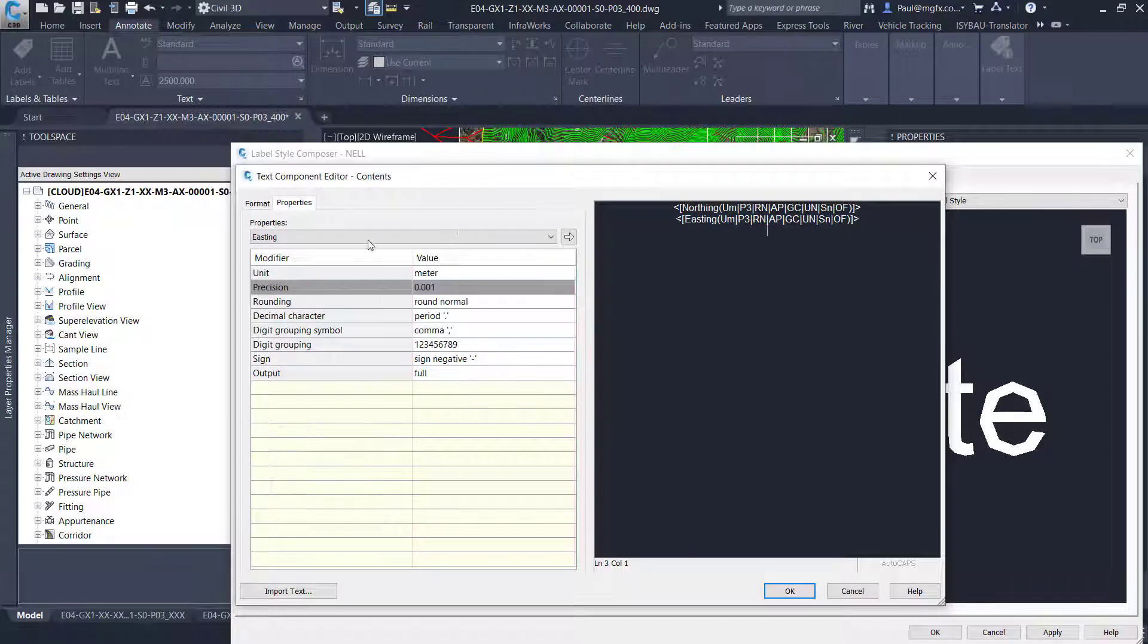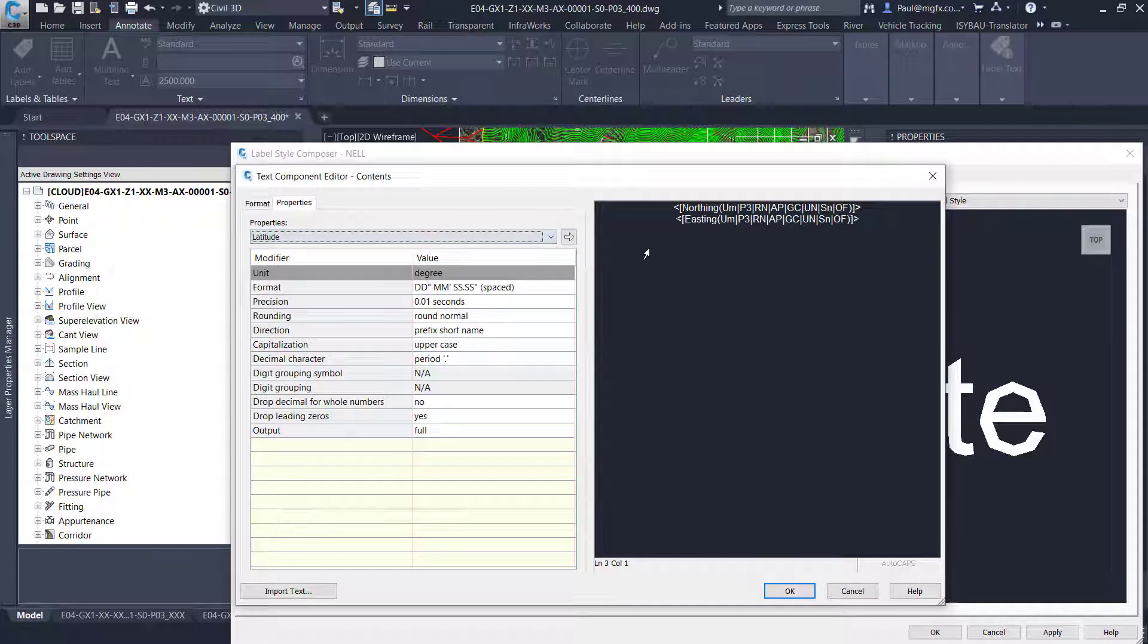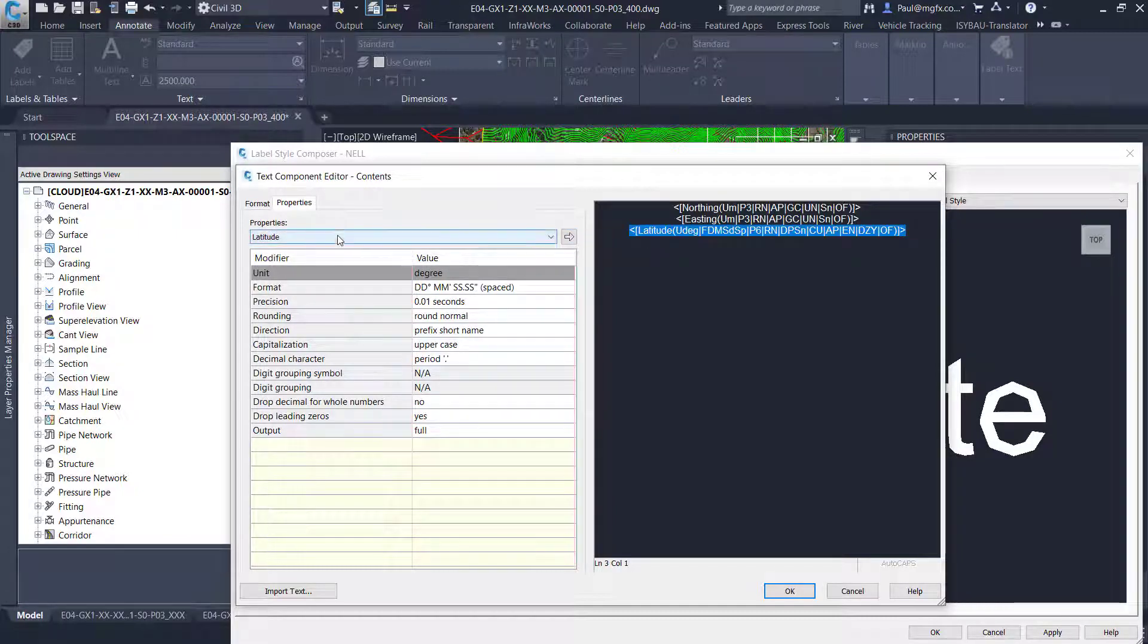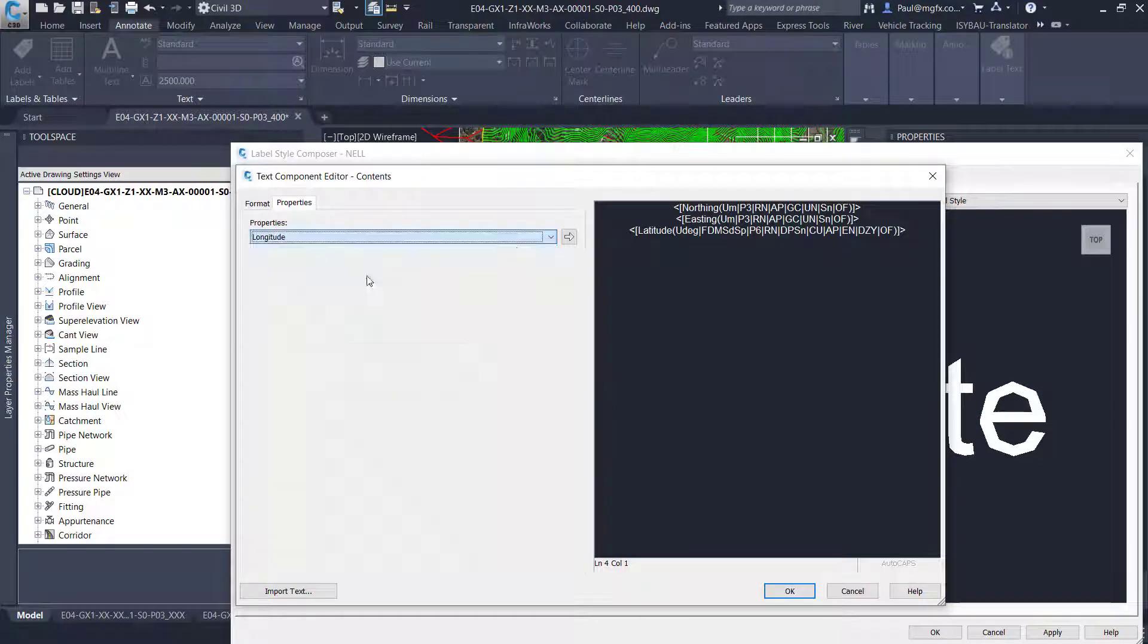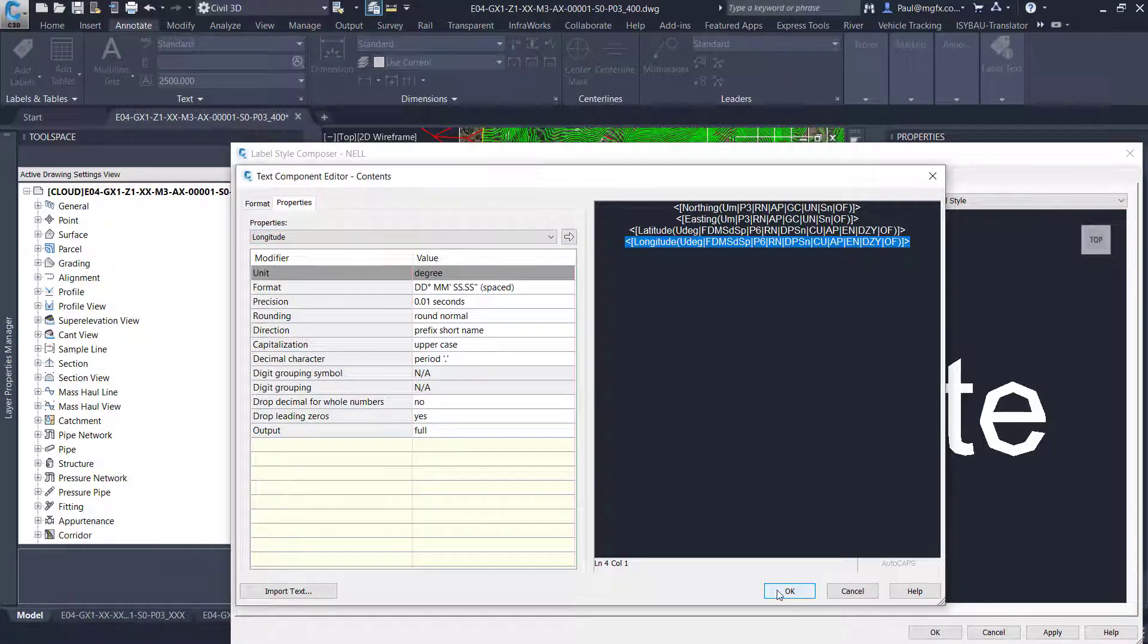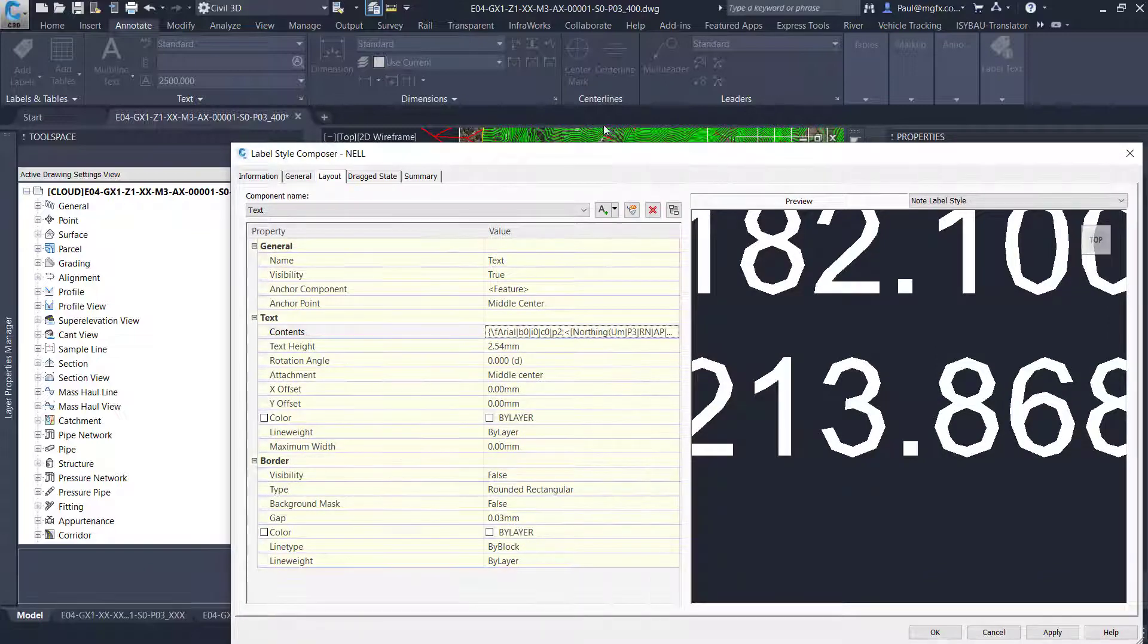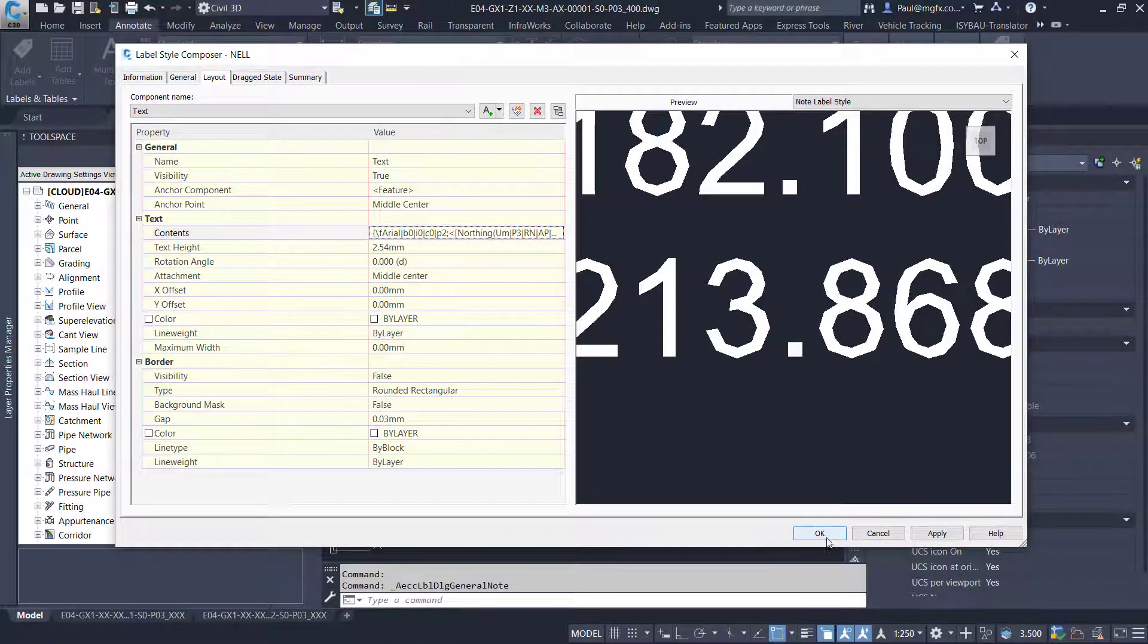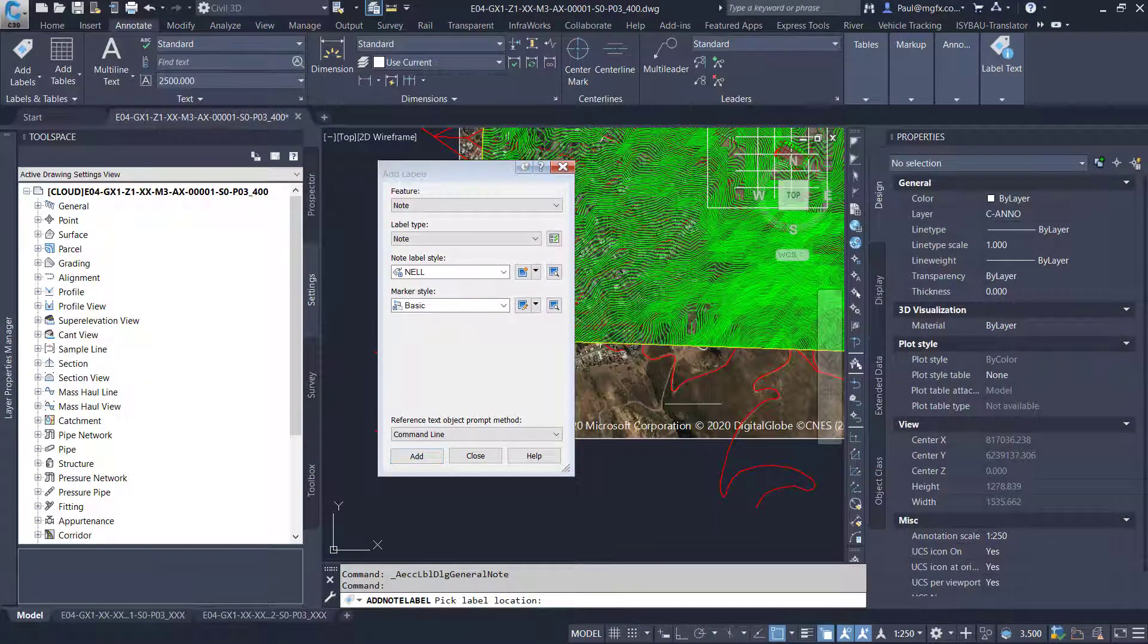And then lastly latitude. I'm just going to enter that as it is. And longitude. And then I'll say okay. And okay. And then I can add a point.